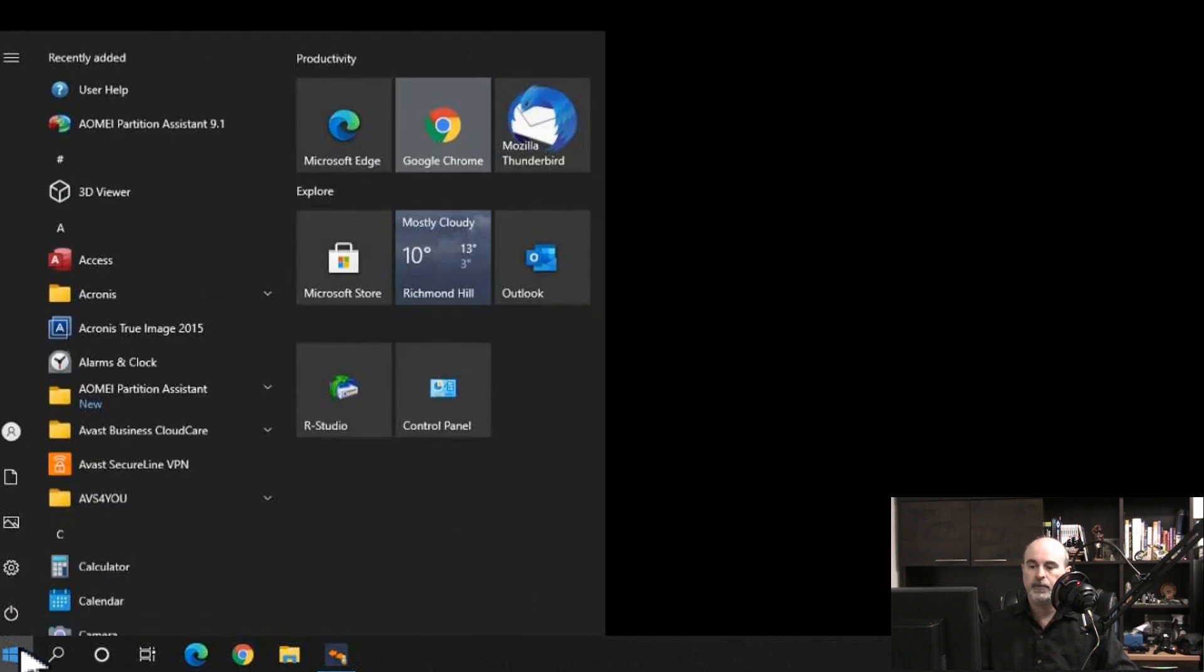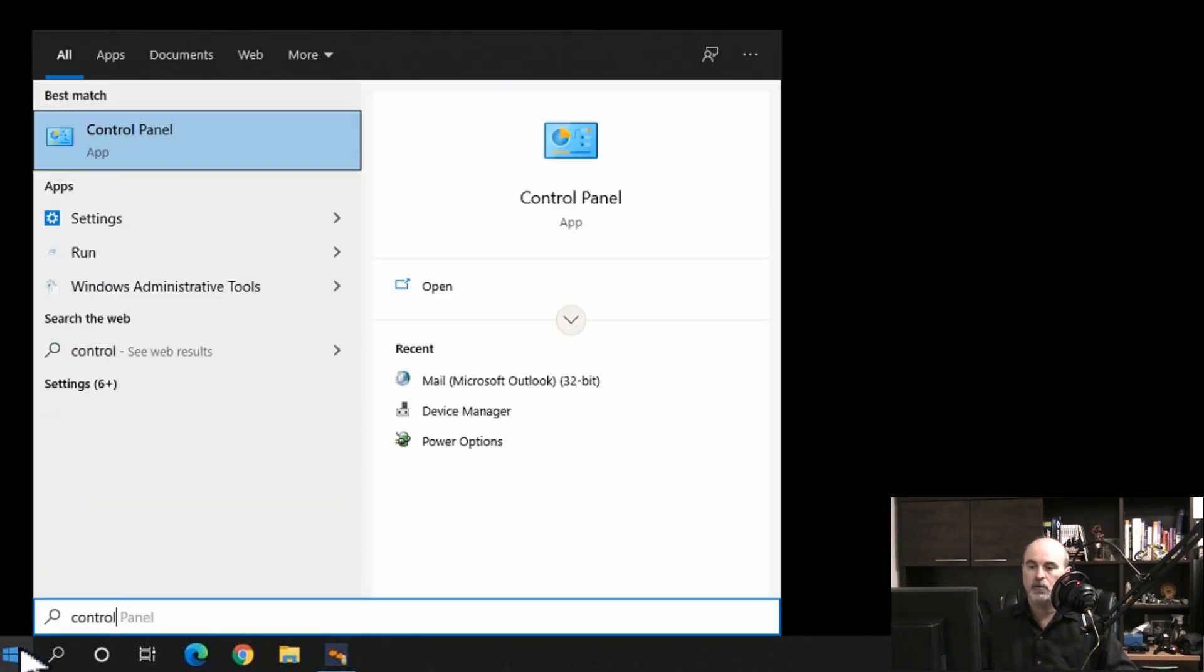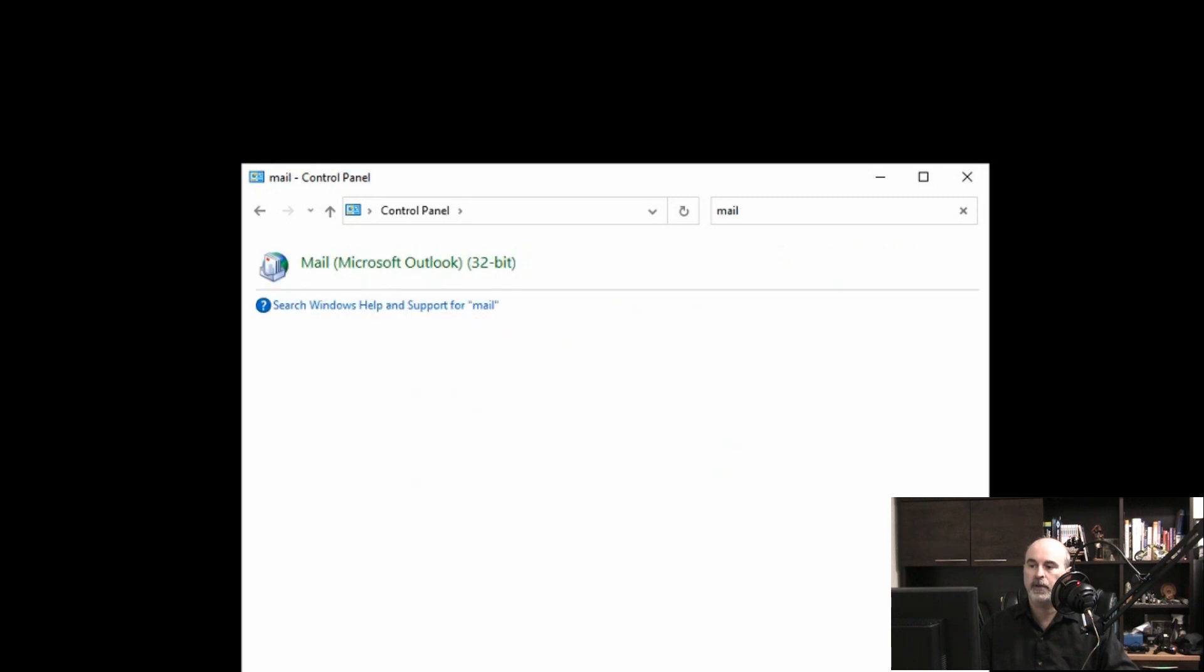You can go through your start button and type in control to get to the control panel, and then type in mail to find the mail configuration.